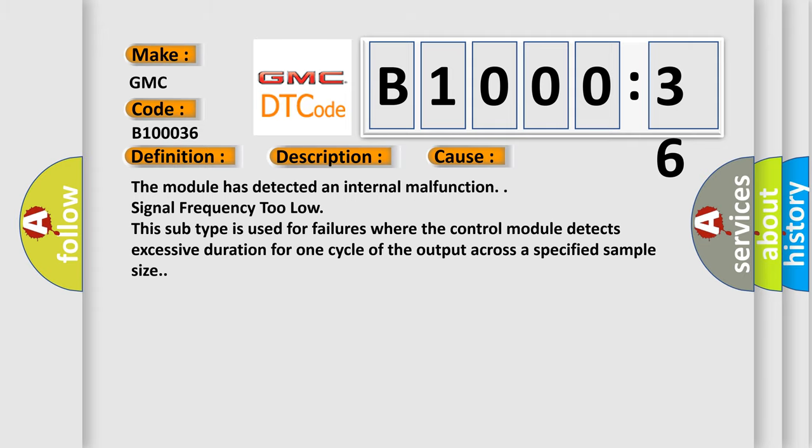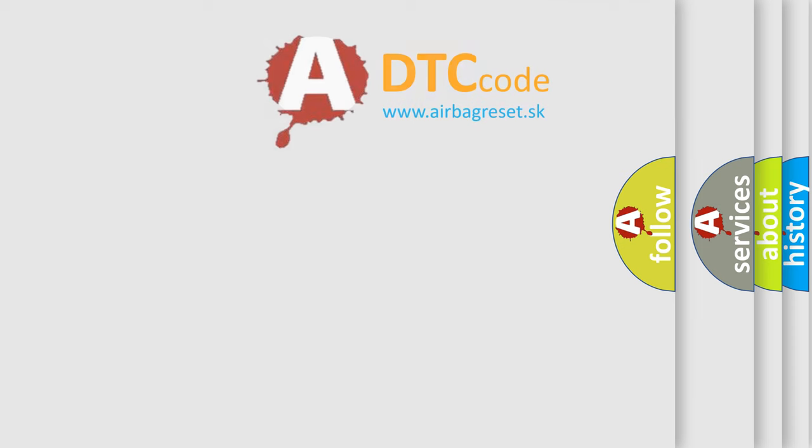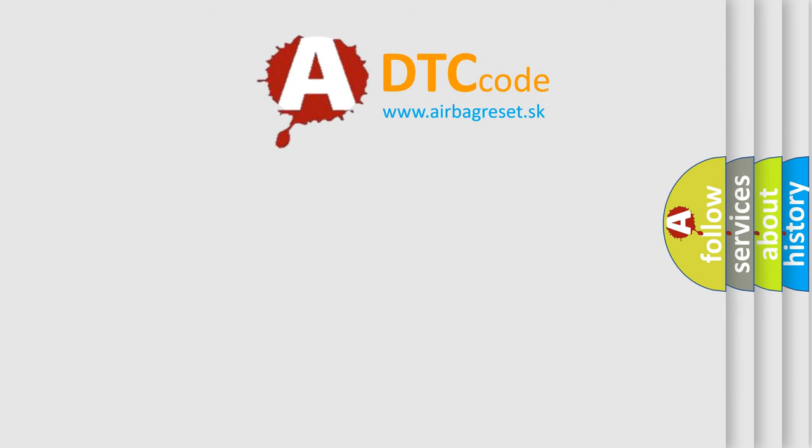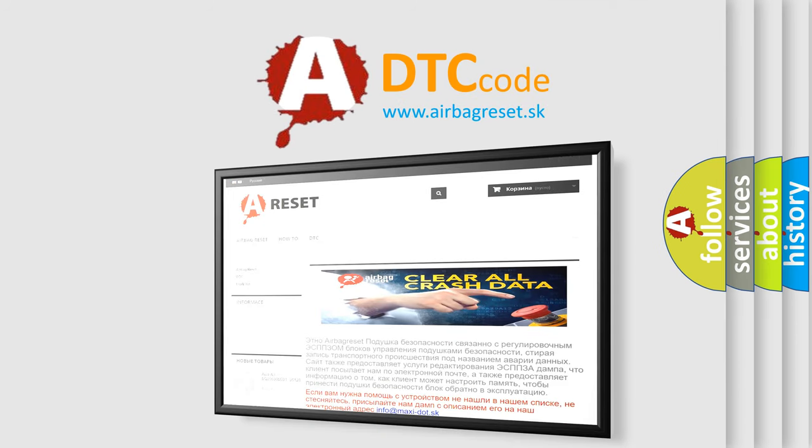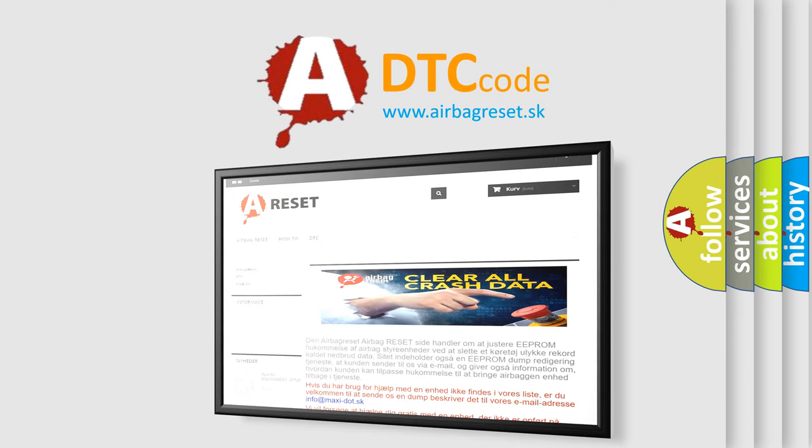The Airbag Reset website aims to provide information in 52 languages. Thank you for your attention and stay tuned for the next video.